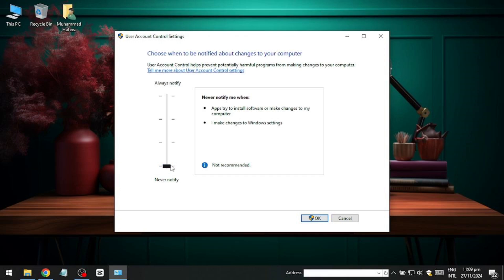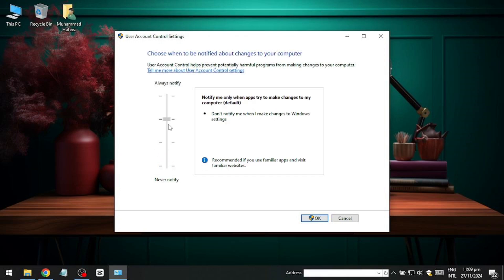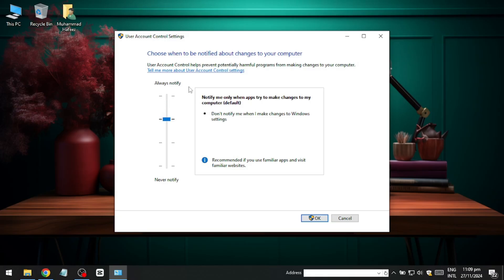But this isn't recommended, as it turns off a critical security feature. Instead, it's better to select the second option from the top, which is the default setting. This option notifies you only when apps attempt to make changes, offering a balanced approach that minimizes interruptions while maintaining security.